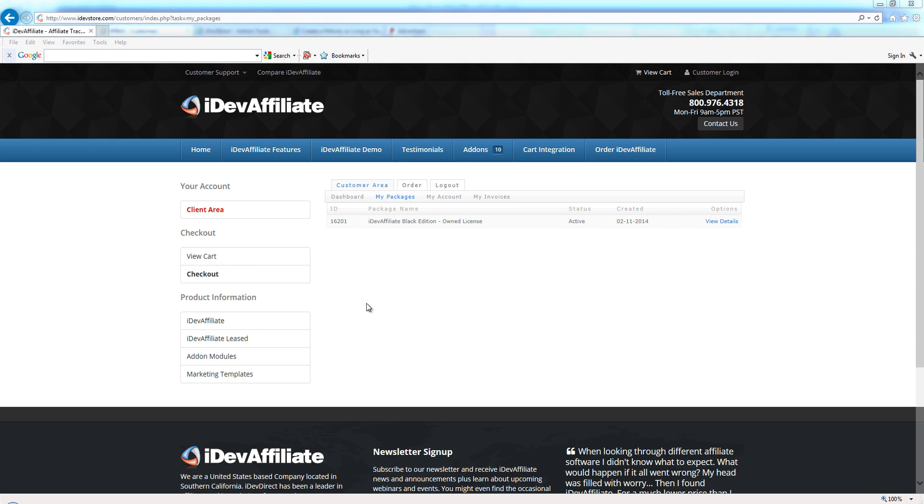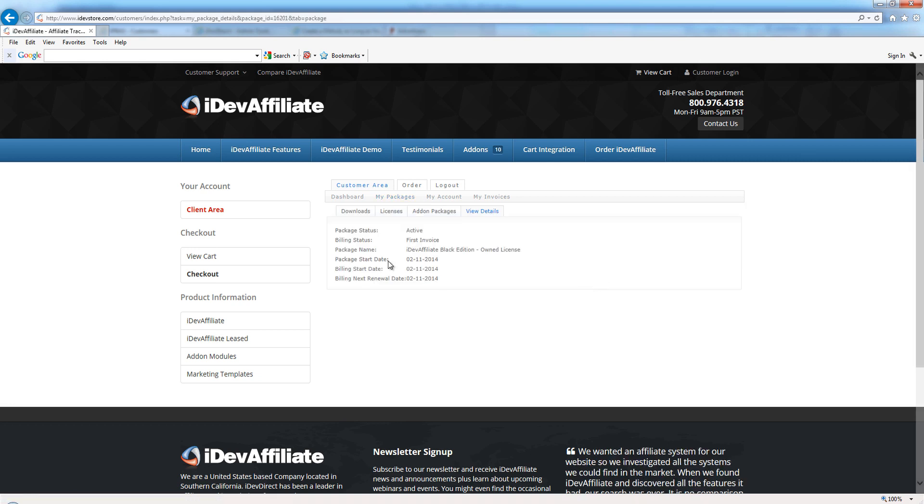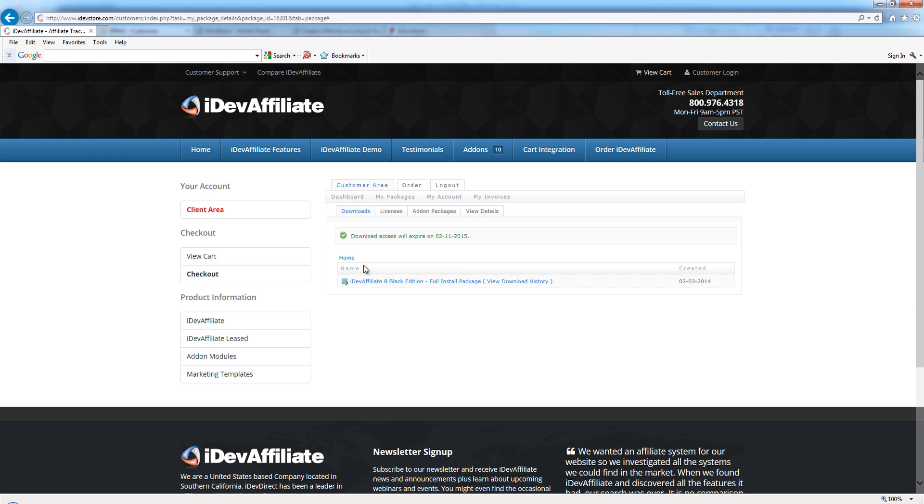The first thing you want to do is log into your account on our website after you've completed your purchase. You'll see something similar to this. Click on 'My Packages', then click 'View Details' next to your order, and click the Downloads tab.